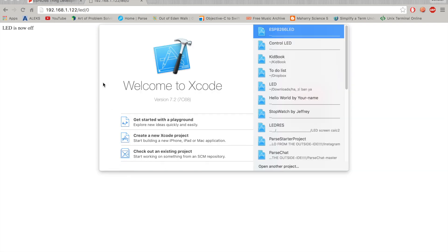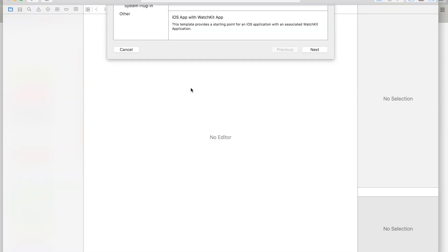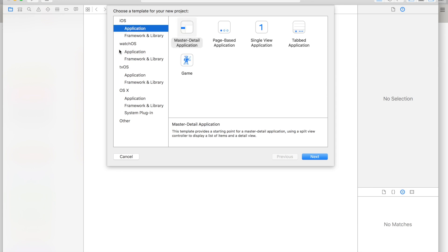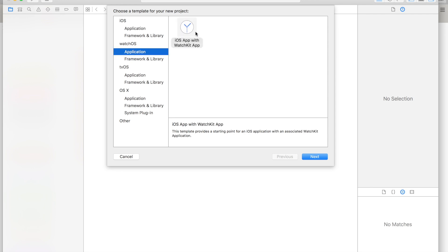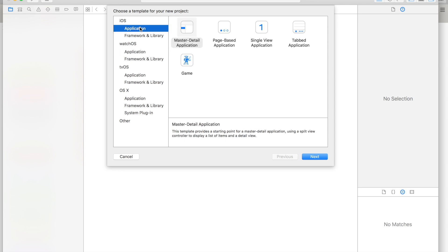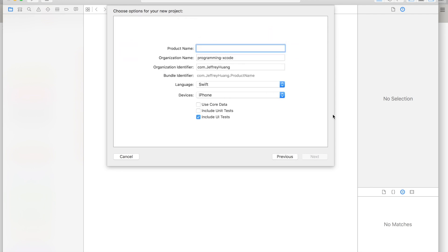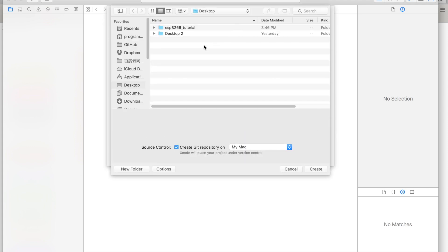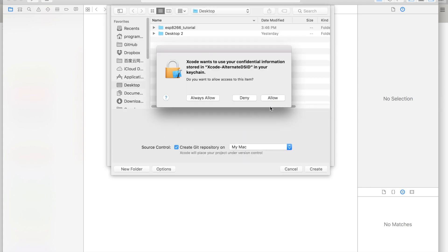This project is actually fairly simple to make in Xcode. We're going to start by creating a new Xcode project. I'm going to go to the application and let's call it ESP8266-12E Tutorial. It's going to be for iPhone and I'll save it on my desktop.